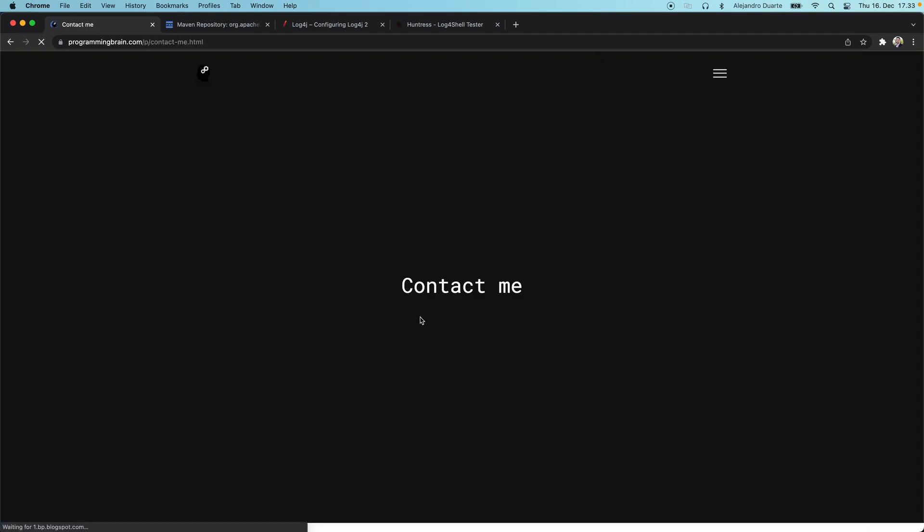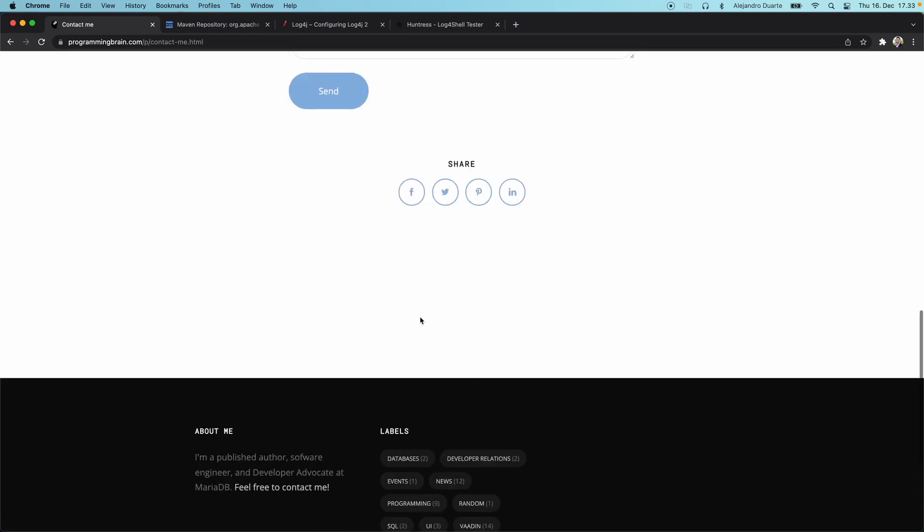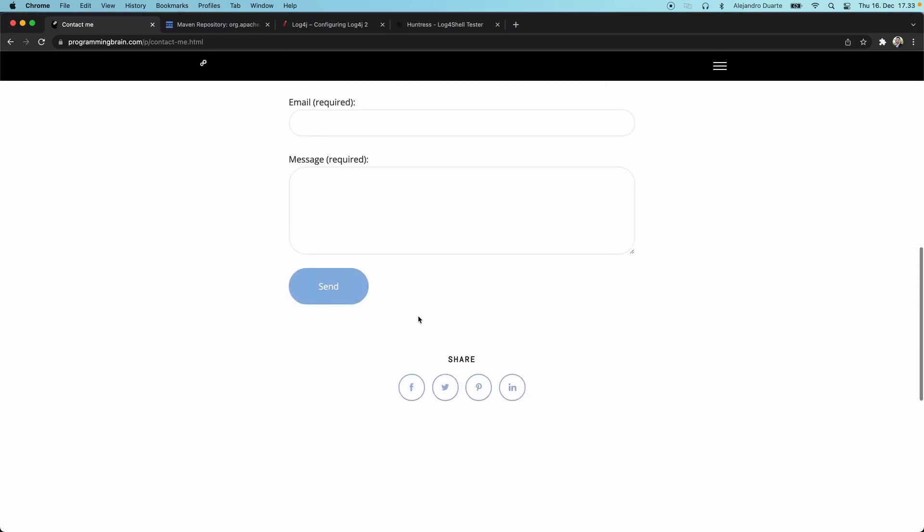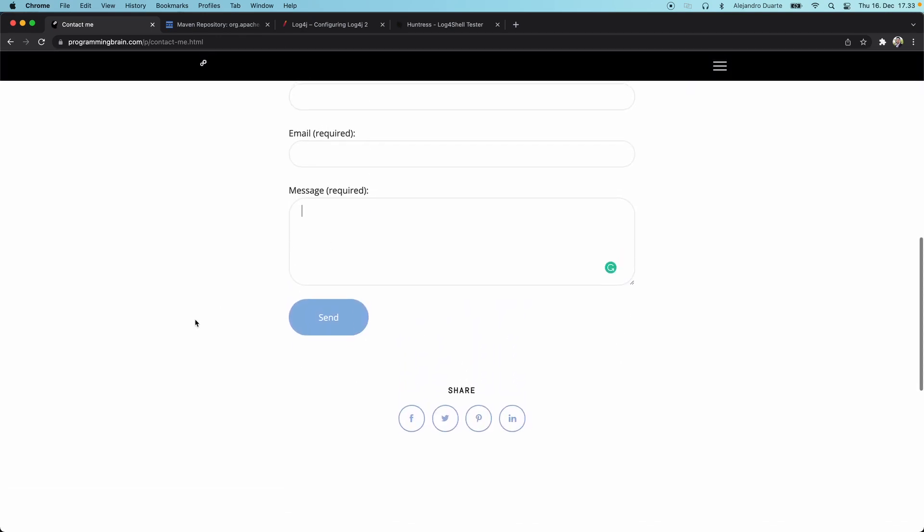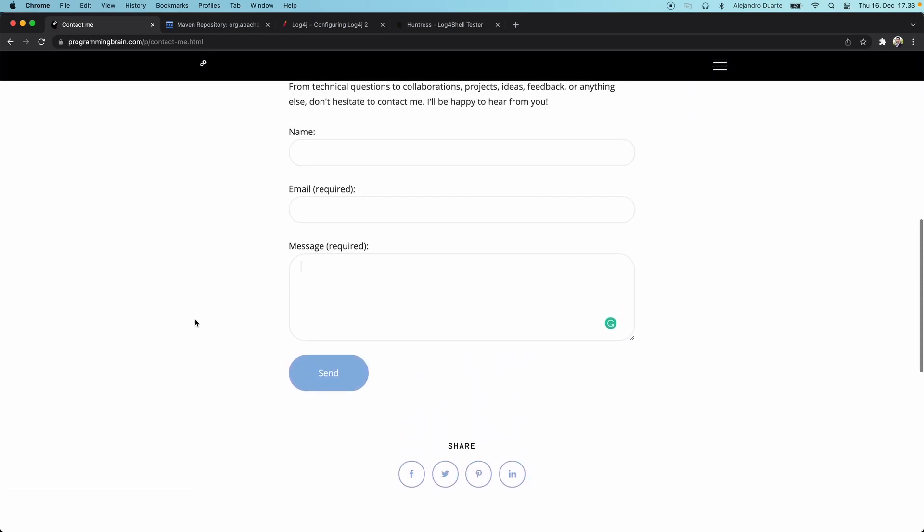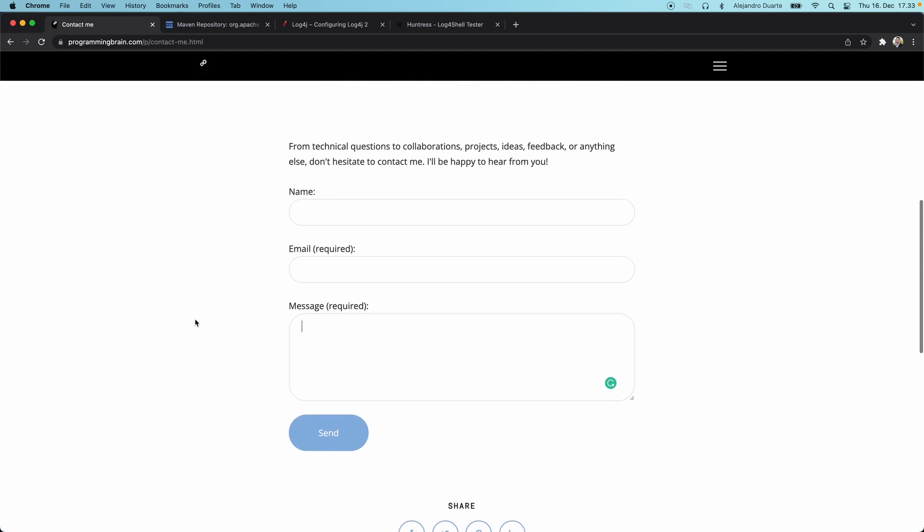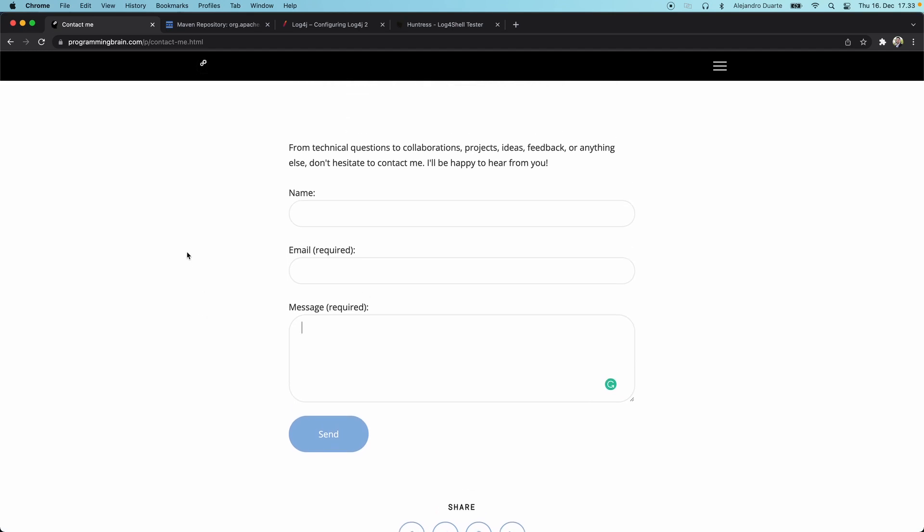You'll find there some option to contact me if you want to tell me about a topic that you want me to talk about, or whatever, just to say hi. Feel free to drop me any messages through this form. I'd be happy to reply to it. All right, so that was it for this video. Thanks for watching, and I'll see you in the next one.